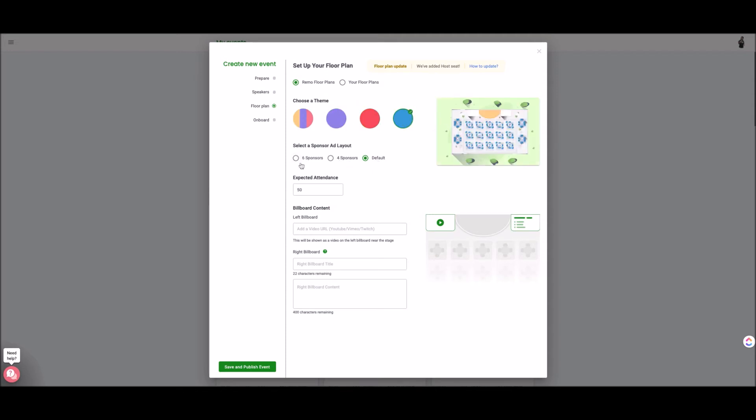Then you select the amount of sponsors. Again this will change based on what kind of account you have as well as the expected attendee count. Again another thing that will change based on how many attendees you have in the space.